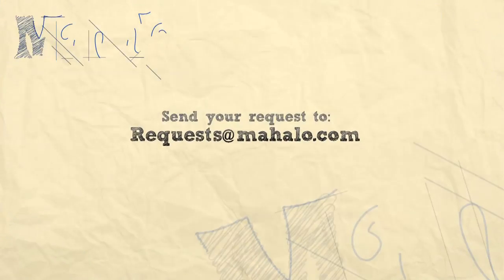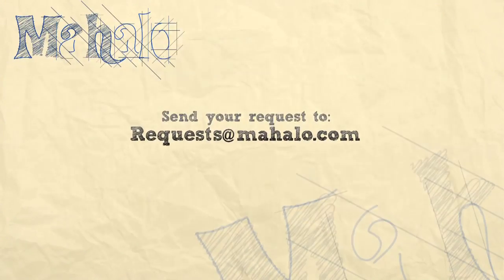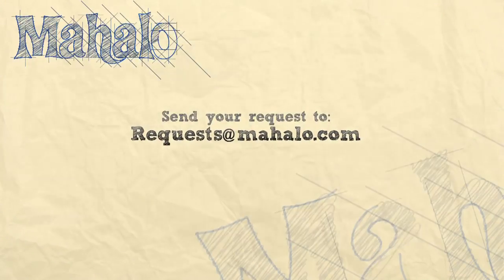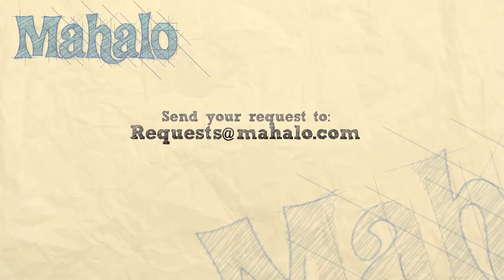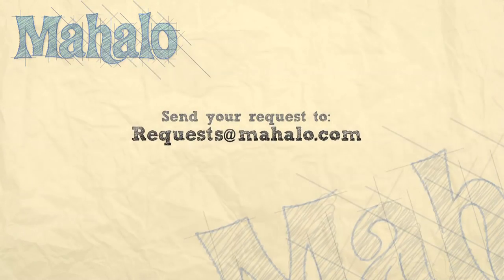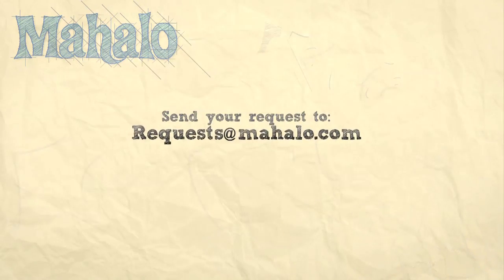That's all for now. Please remember to comment, rate, and subscribe below, and if you have any questions, send them to requests at mahalo.com.